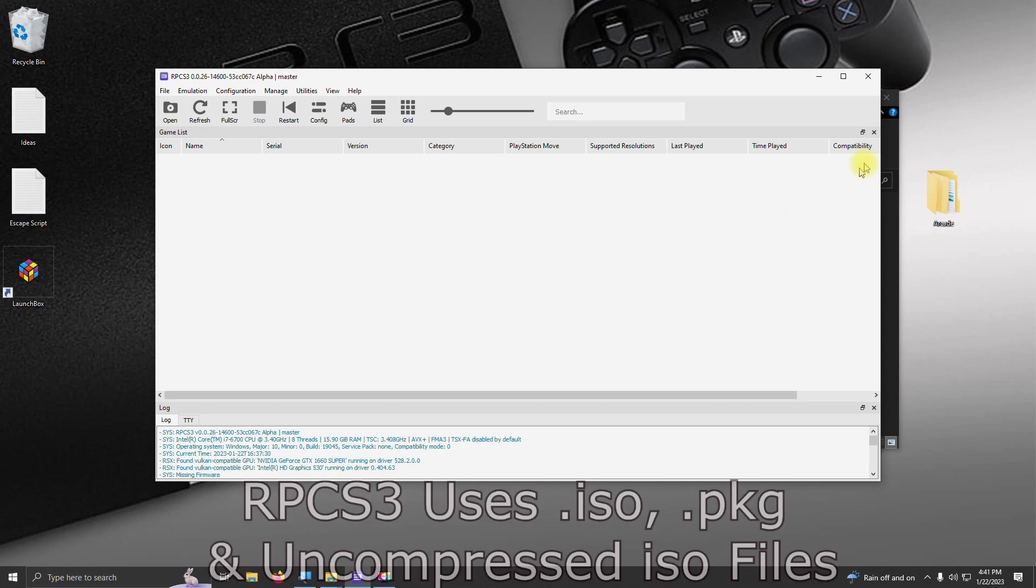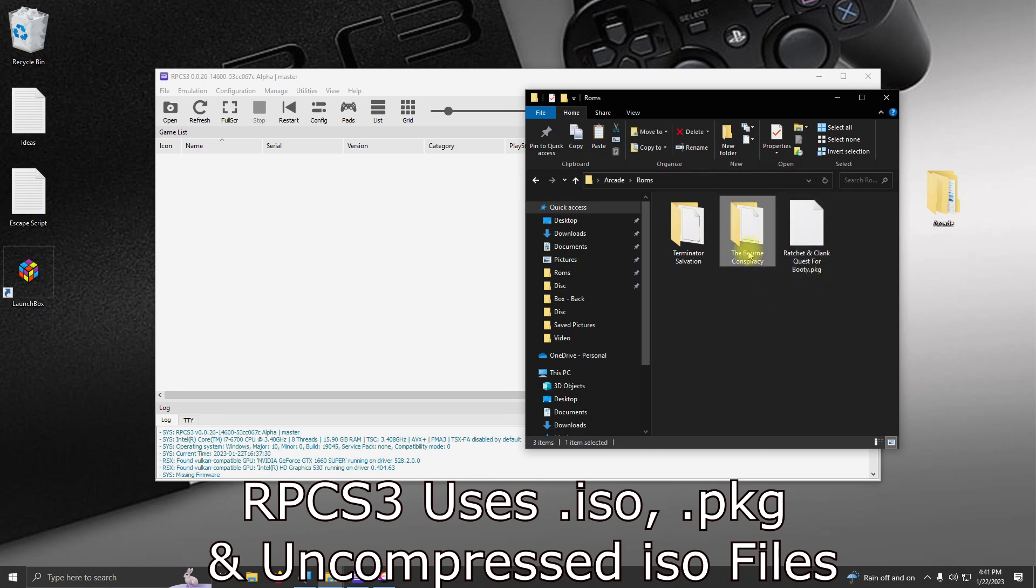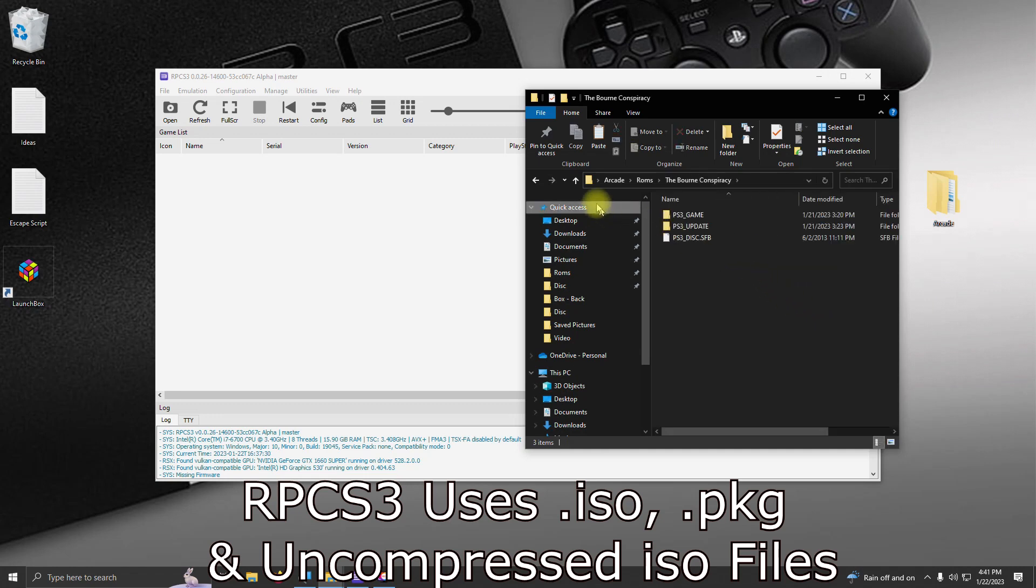So we're going to go to our ROMs folder, and I have three files here. One is a PKG file, and the other two are extracted ISOs.